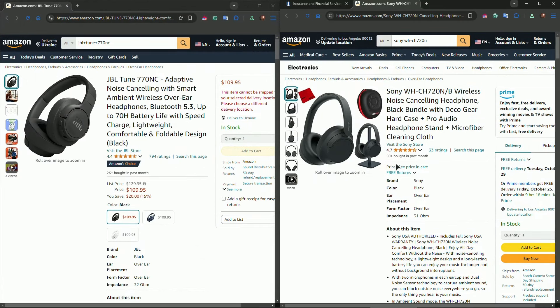The Sony WH-CH720N, on the other hand, offers a more balanced sound profile. It provides crisp highs, clear mids, and a more refined bass response, making it ideal for those who enjoy various genres or prioritize clarity.